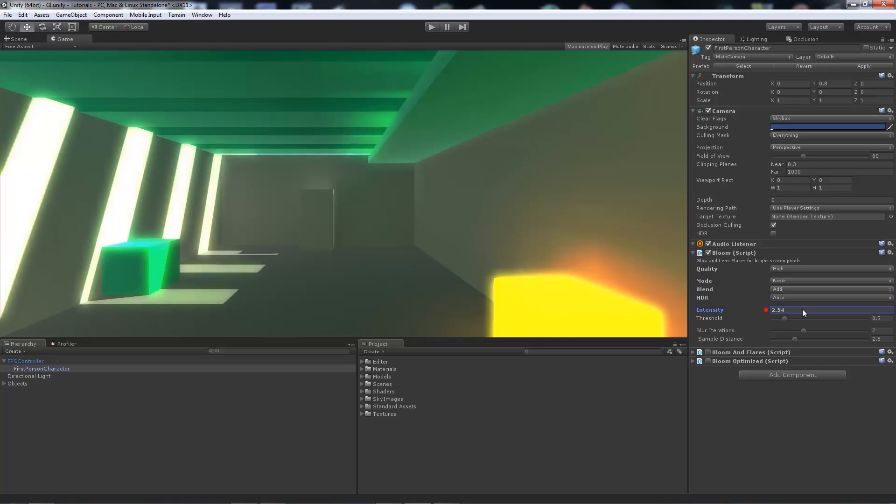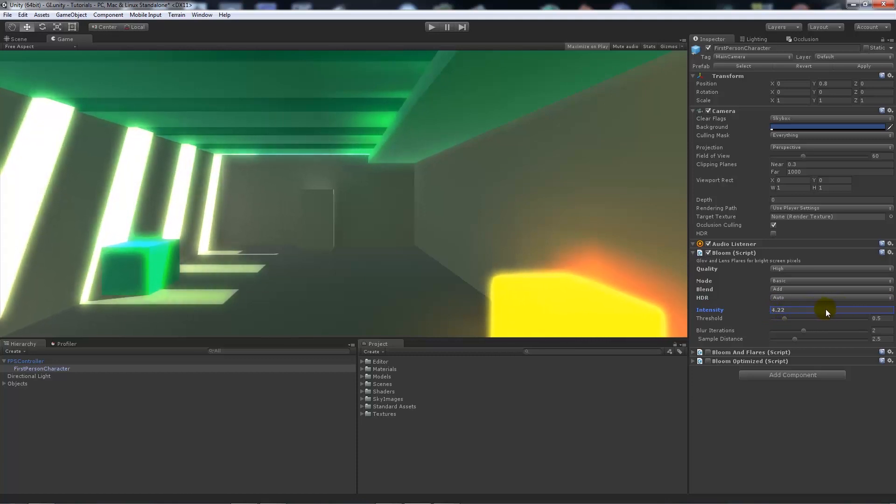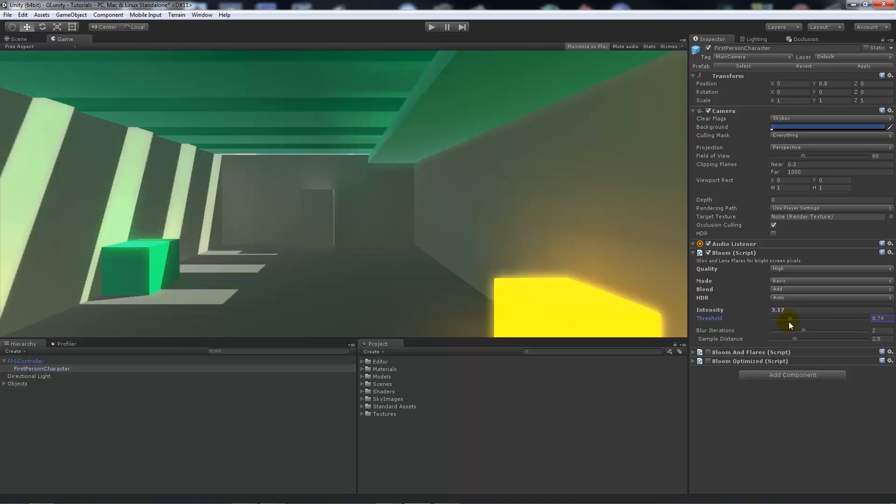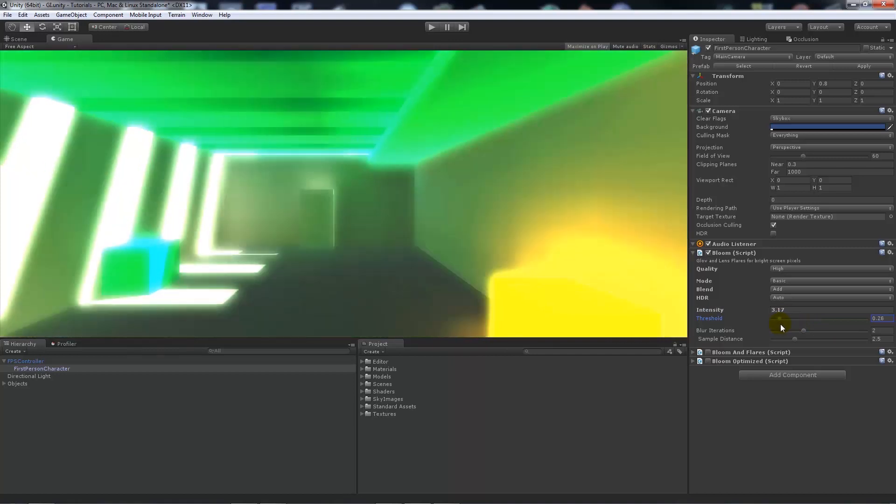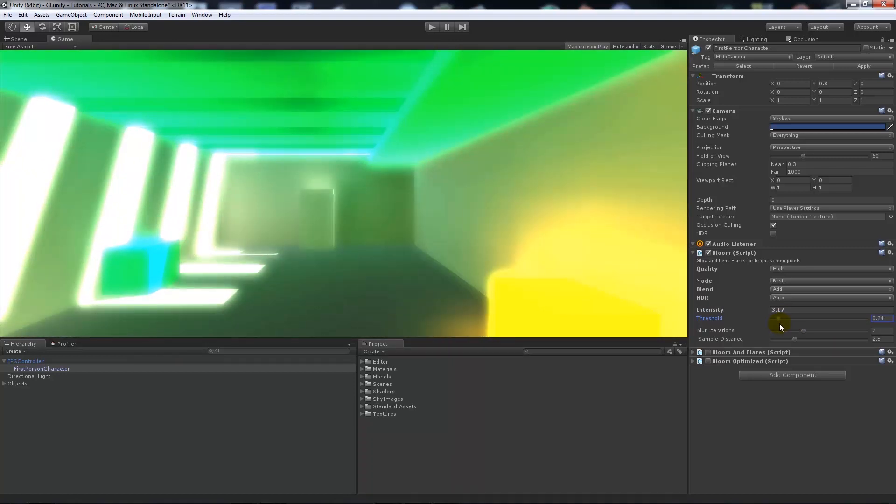You can set the intensity higher, which makes all the very bright areas much brighter. It adds another layer of contrast to everything.